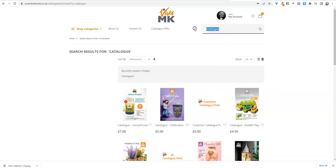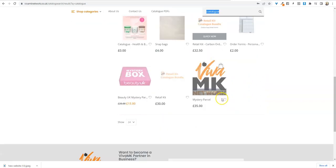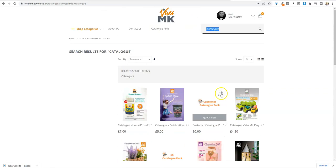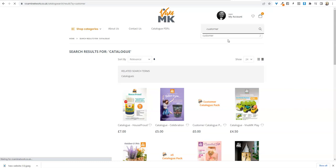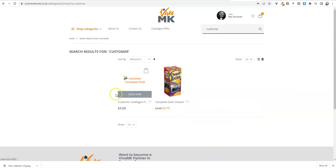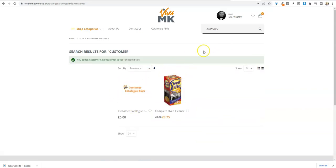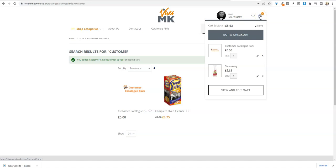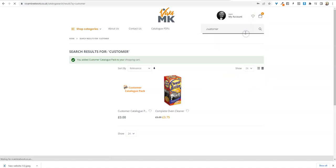Or another shortcut without going through all the other sales aids is, if you type in customer, then there's the customer pack. Add that. It's well worth doing because you might get more orders from them. Once you've done that, click on the little handbag and go to checkout.